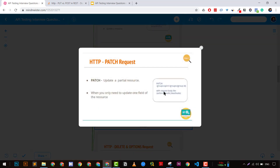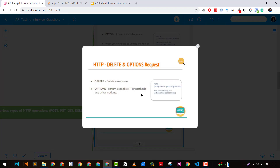The important one is the PATCH request, which updates a partial resource. For example, we do a PATCH request to update only a small amount — like updating a group ID endpoint to activate or deactivate a particular group. We are only updating the partial resource, not a full update. If we are doing a full update, it should be a PUT request. When we need to update only one field, we use a PATCH request. DELETE is used to delete a resource, and OPTIONS is used to get what HTTP methods are available for a particular endpoint.